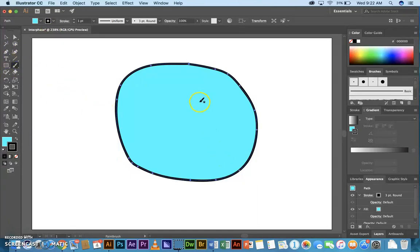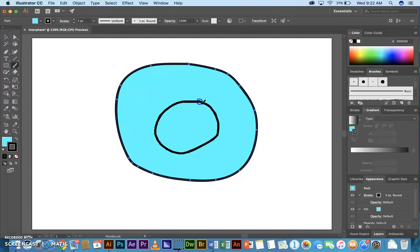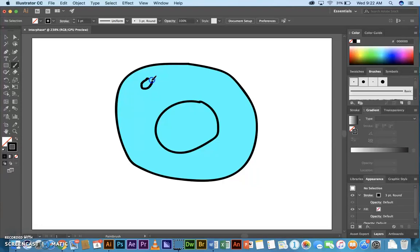And I'm going to go back to the Brush tool, B, on the keyboard. Continue to draw some of the pieces that I need.